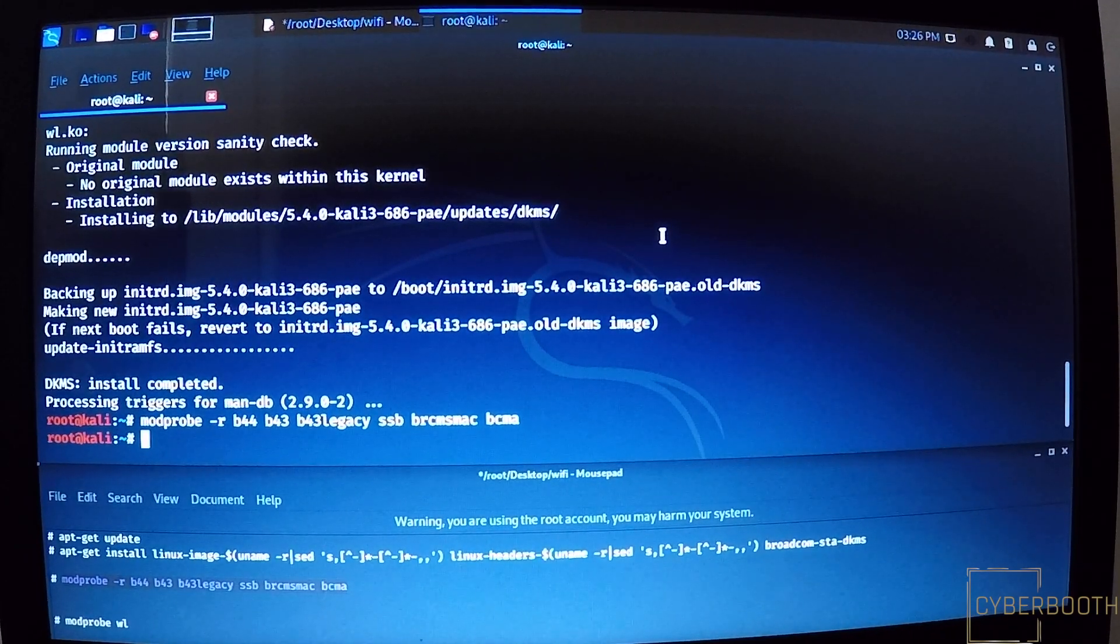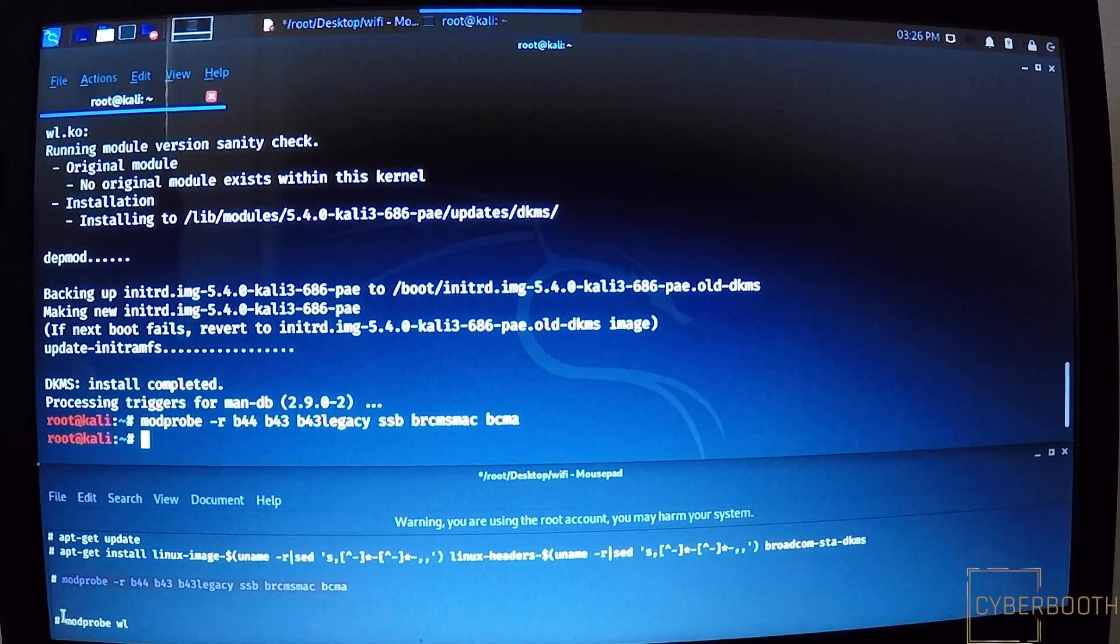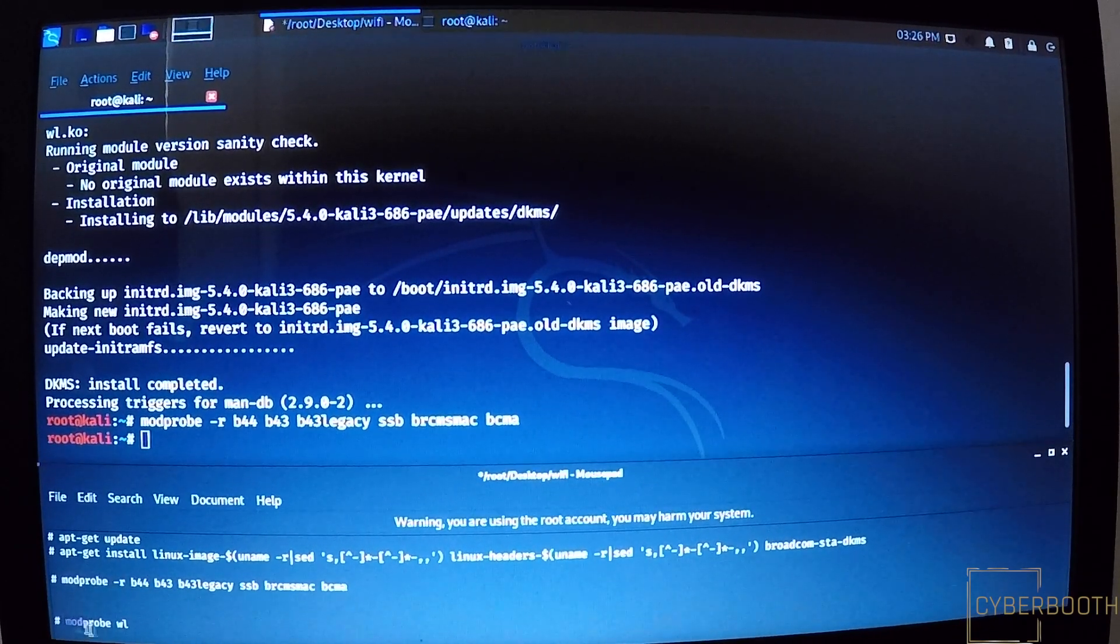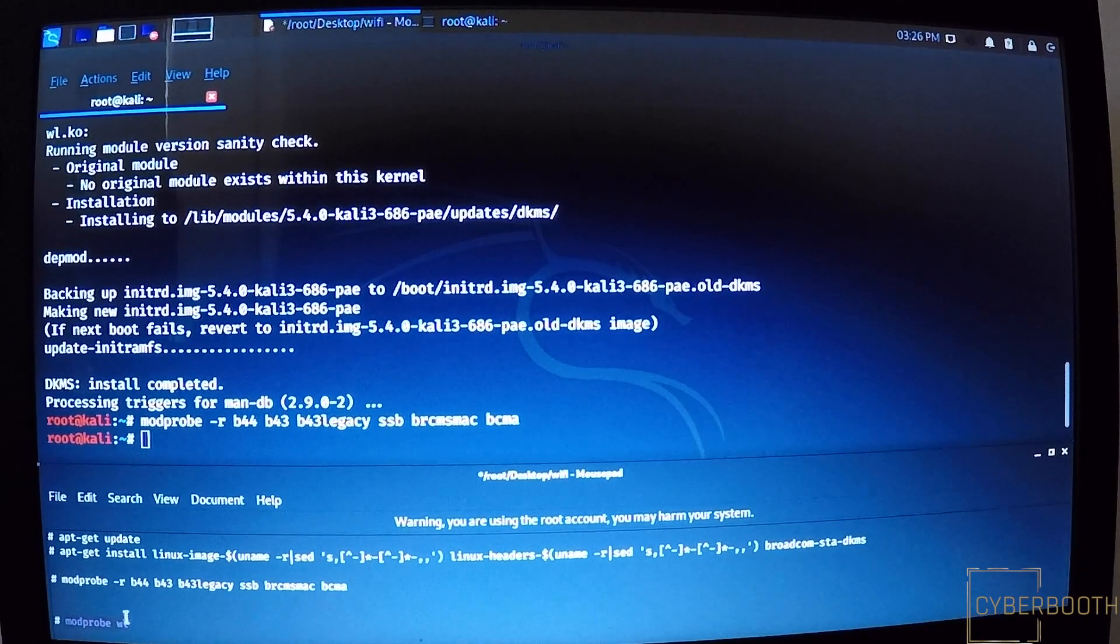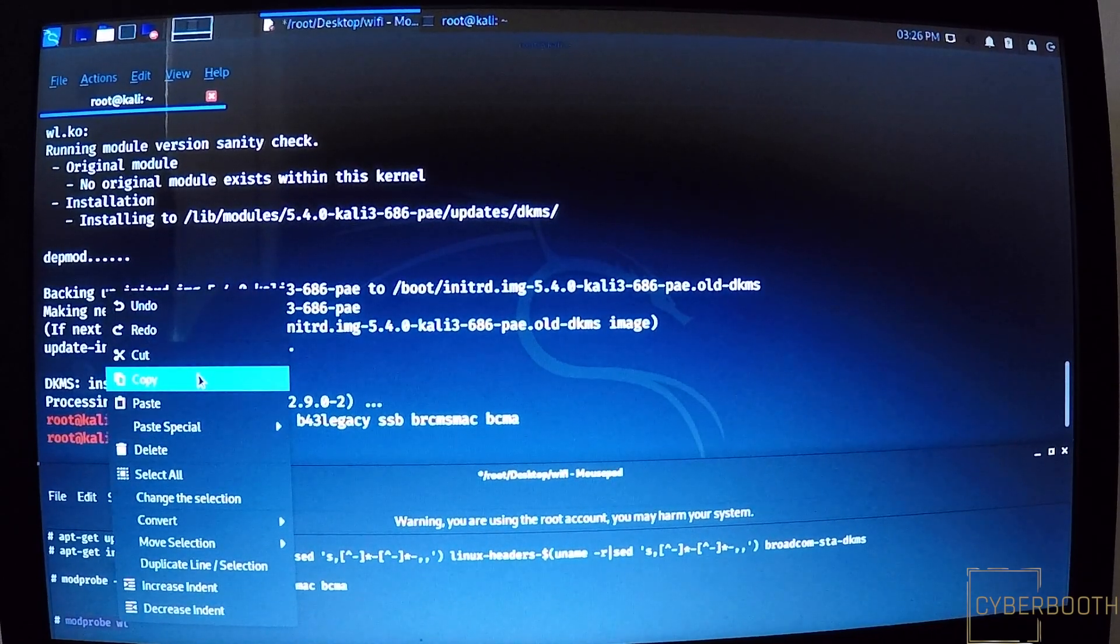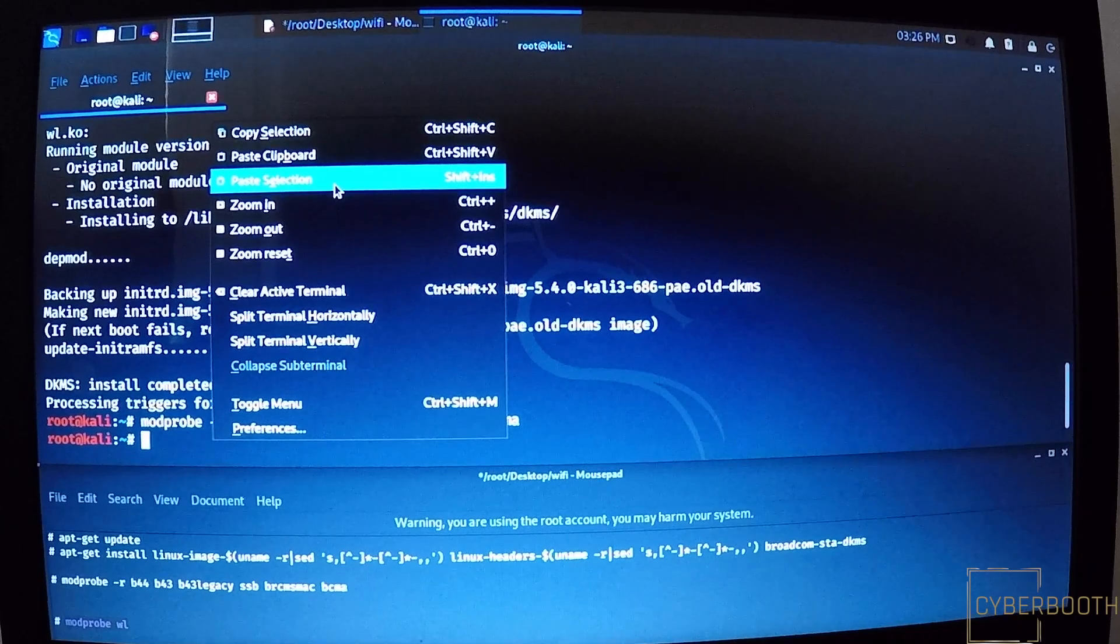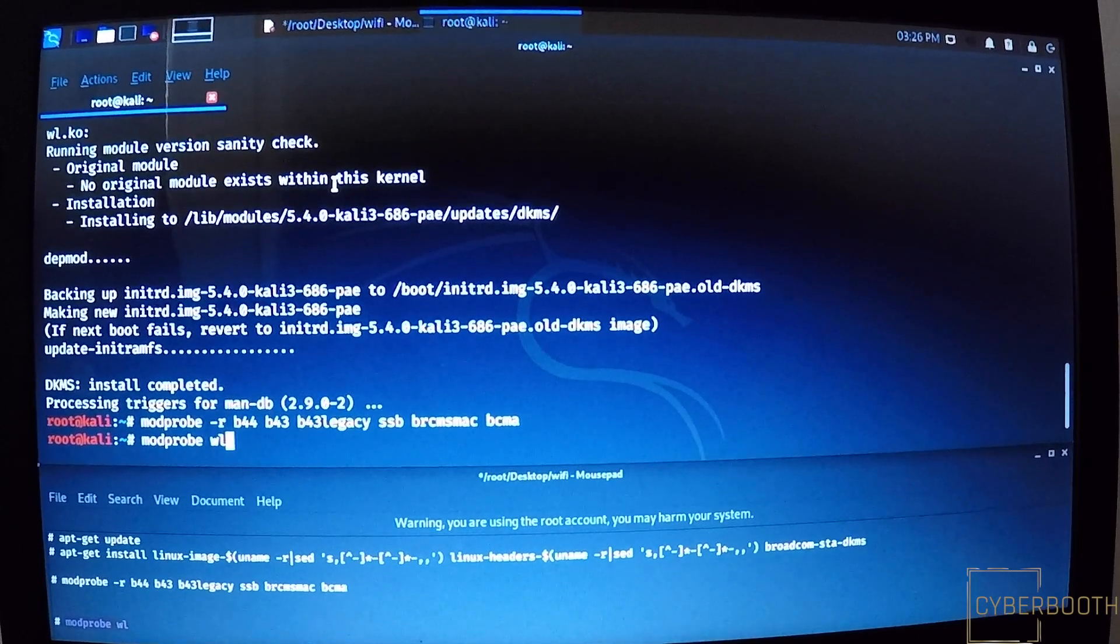And then we're gonna do the fourth command: copy and paste it in the terminal and then press Enter.